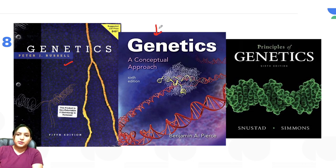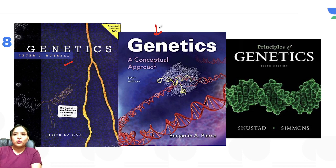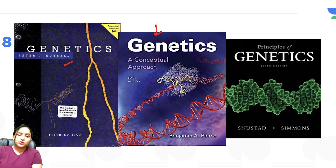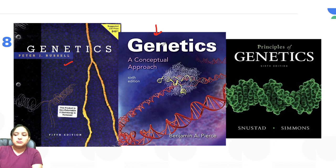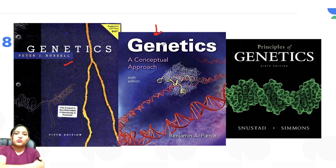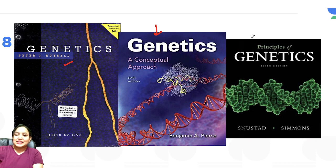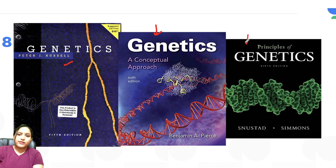For Unit 8, genetics, Peter J. Russell is an amazing book — I personally love it. If you are hesitant or afraid of genetics, go for this book; it will clear your concepts very well and you will fall in love with it. There is also Snustad and Simmons — Principles of Genetics — which is another very good book for genetics.